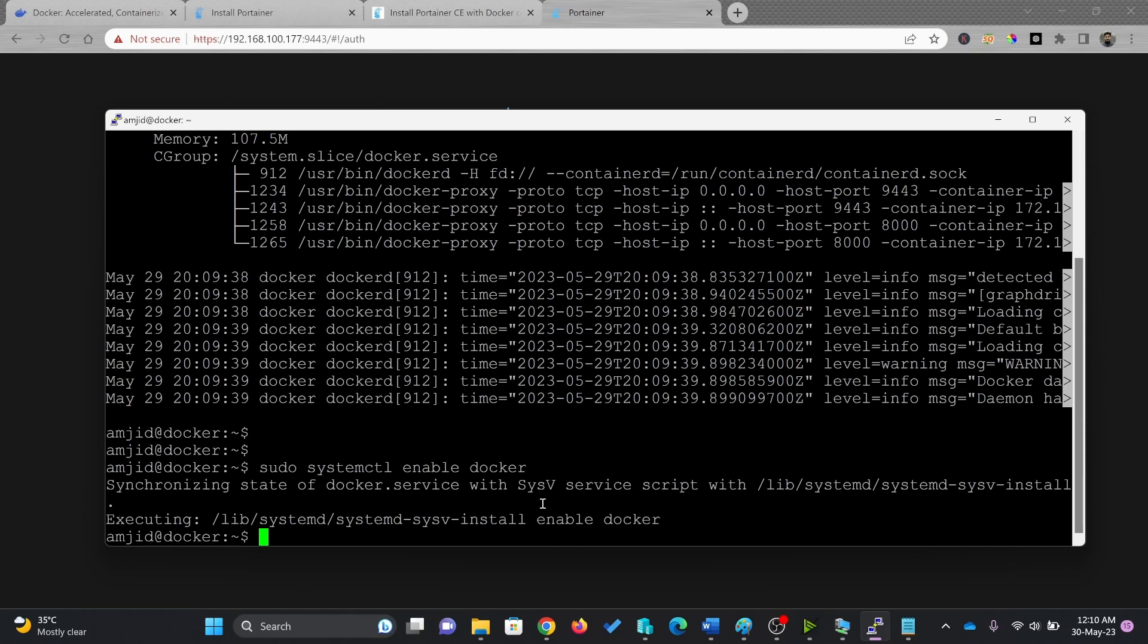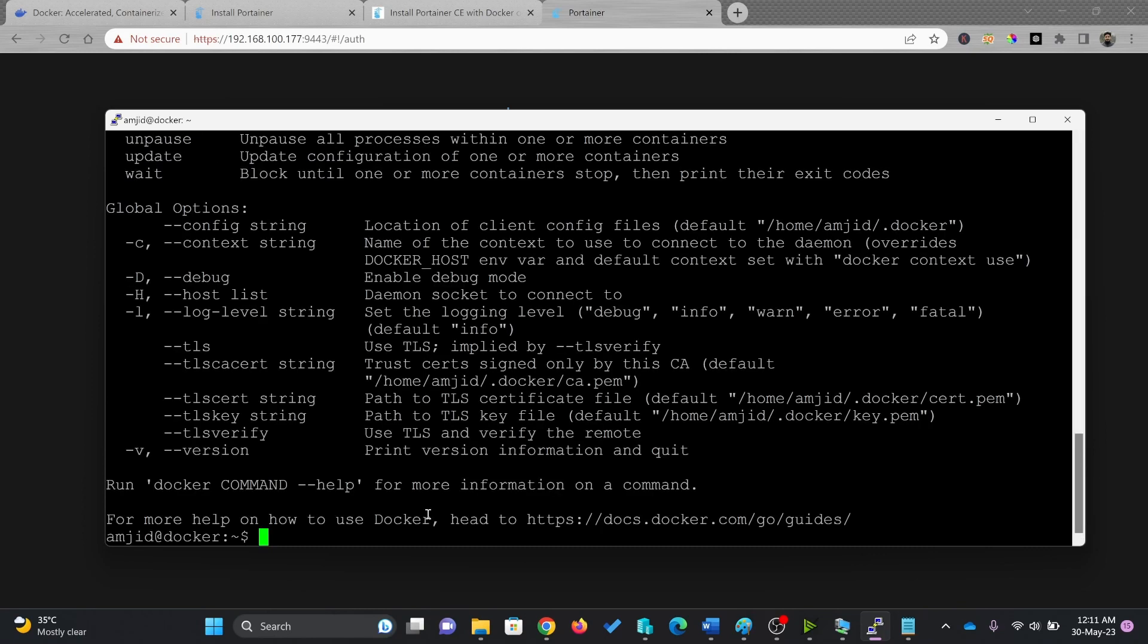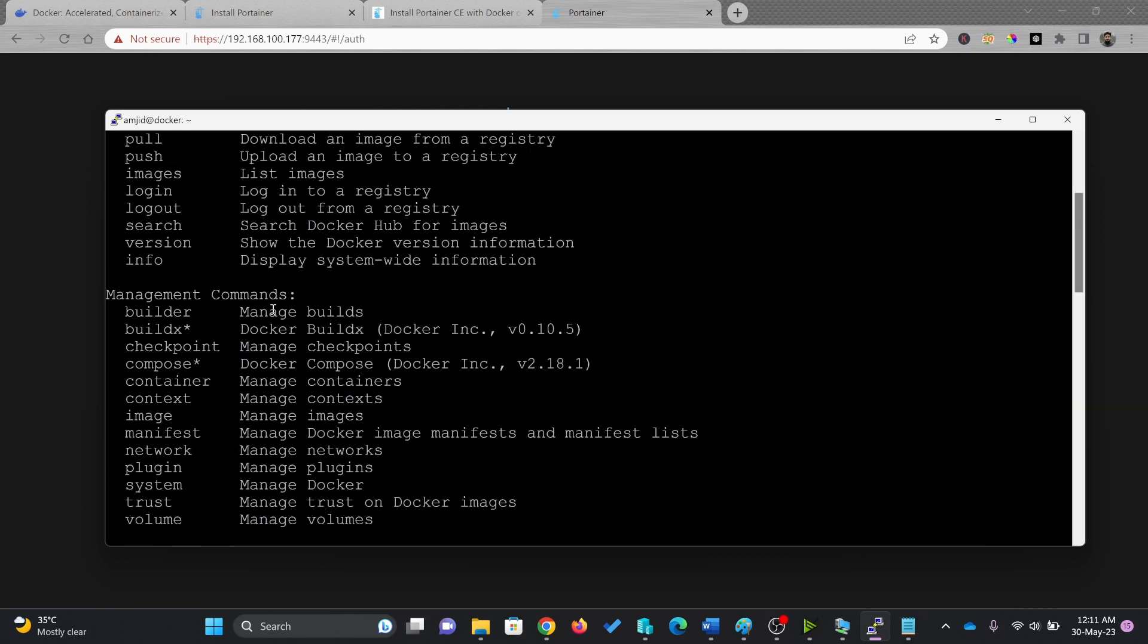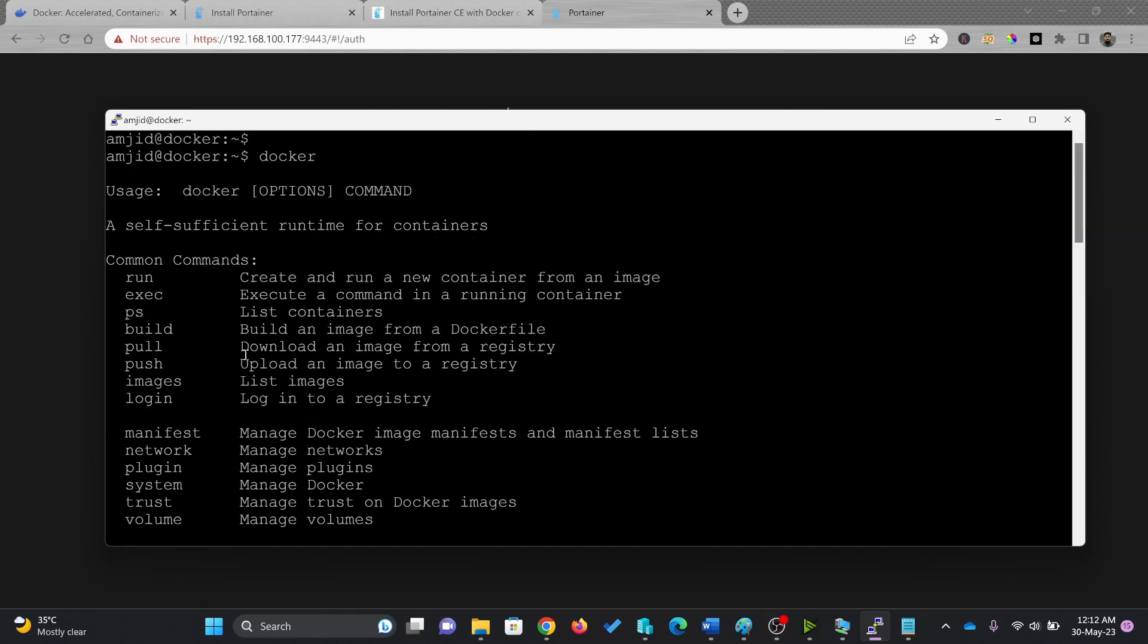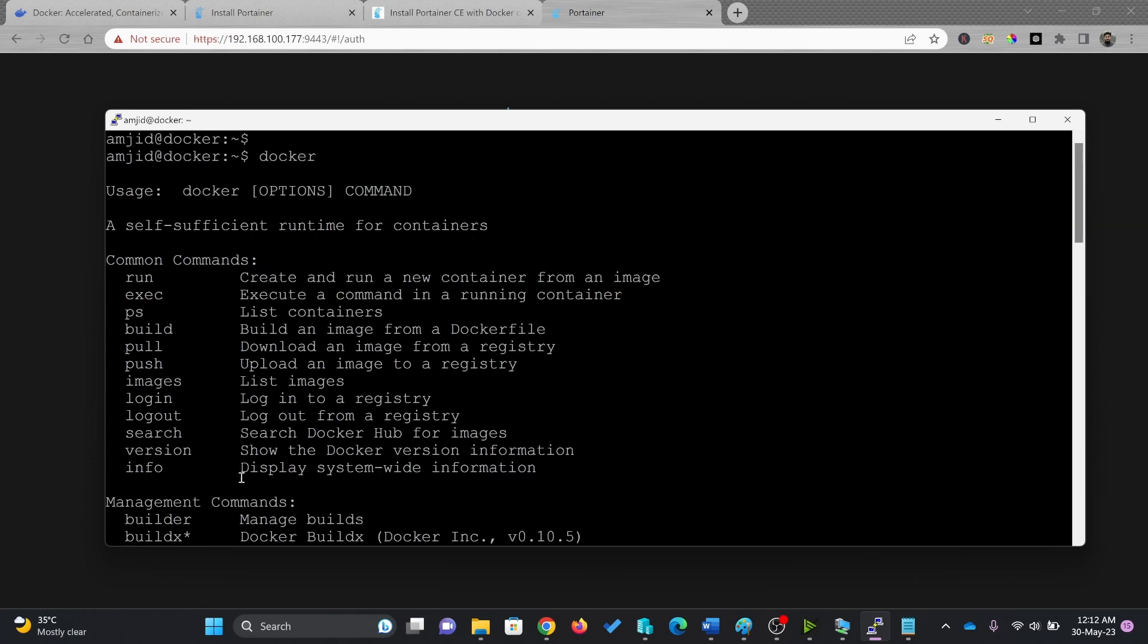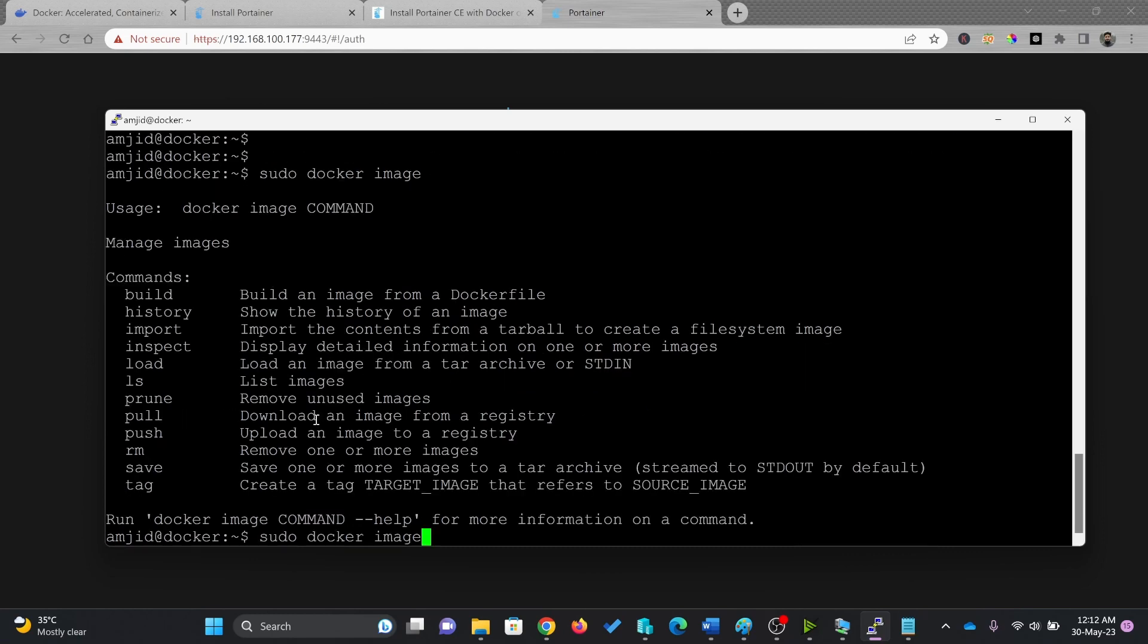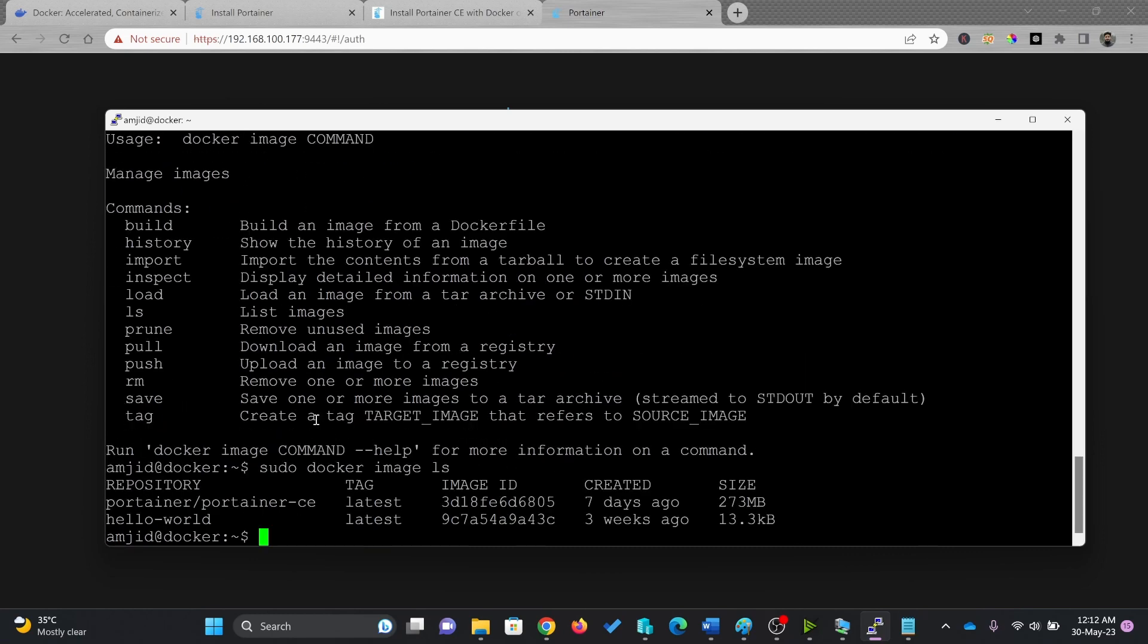If I check for docker, it will show me all the commands here. These are all management commands: manage build, manage docker, manage volume, all of this. Info will display the system wide information and version will show the docker version. I want to see the list of images here, so I'll check for sudo docker image ls.